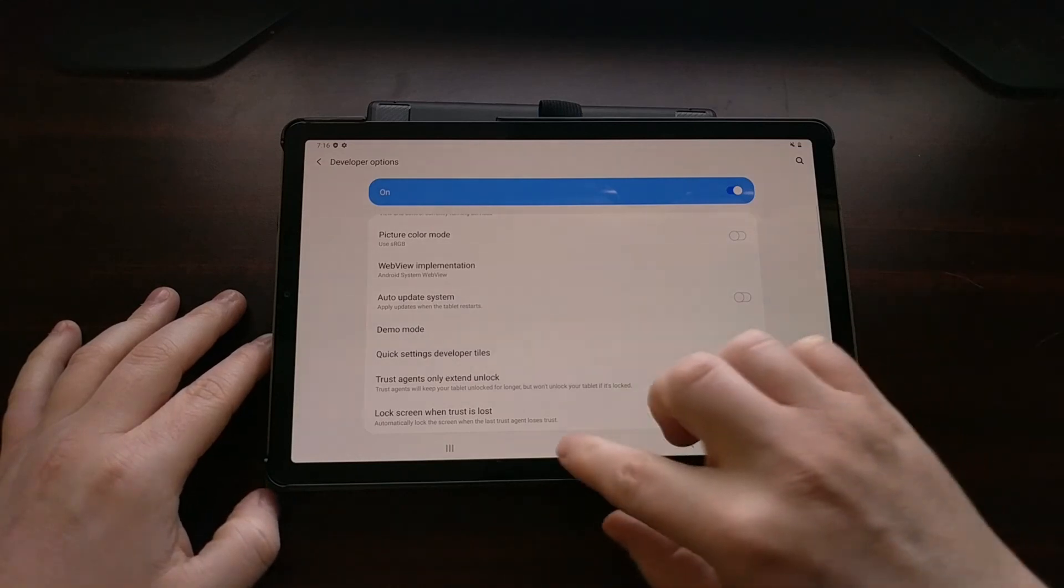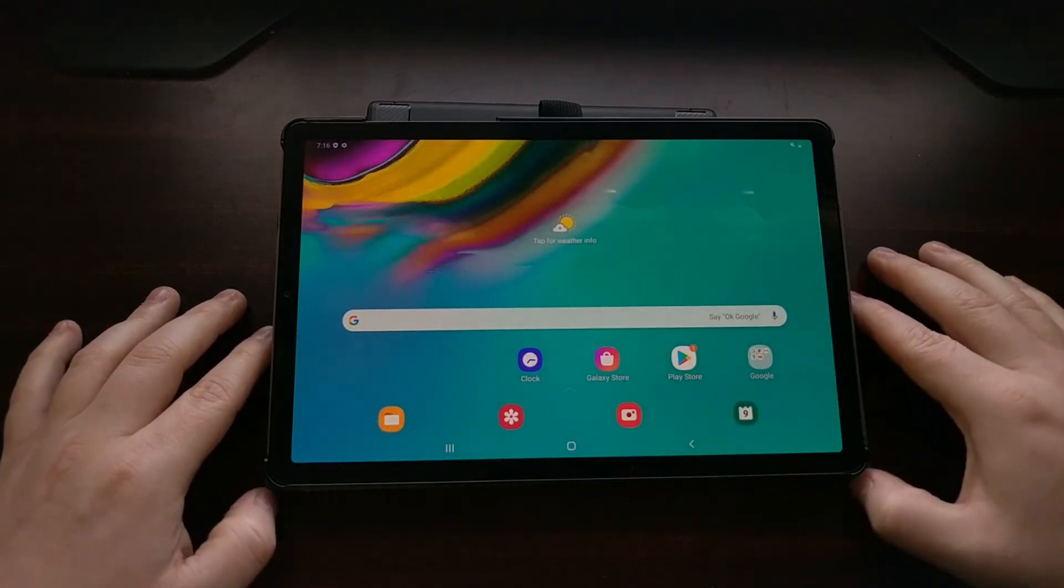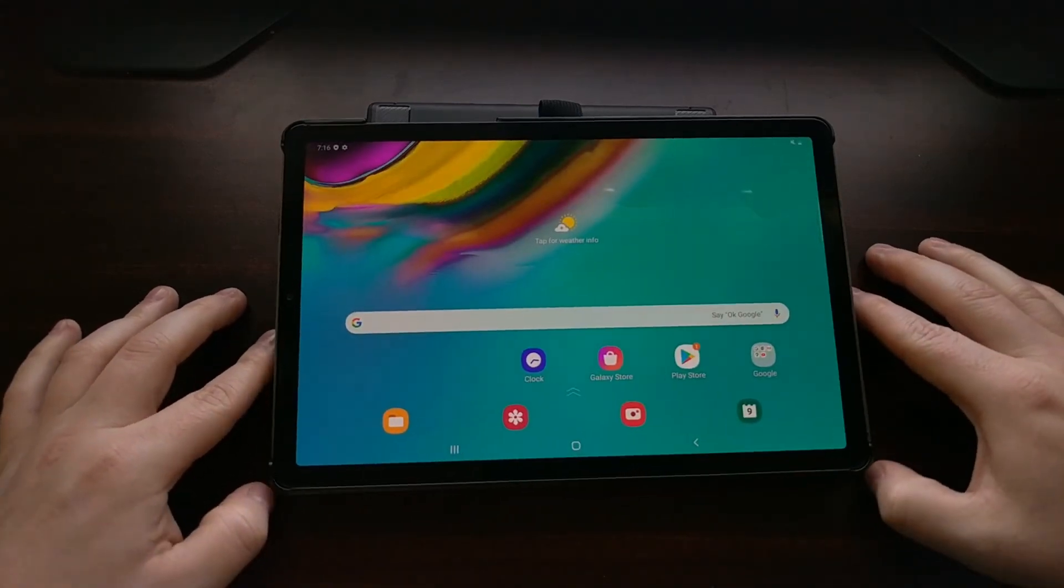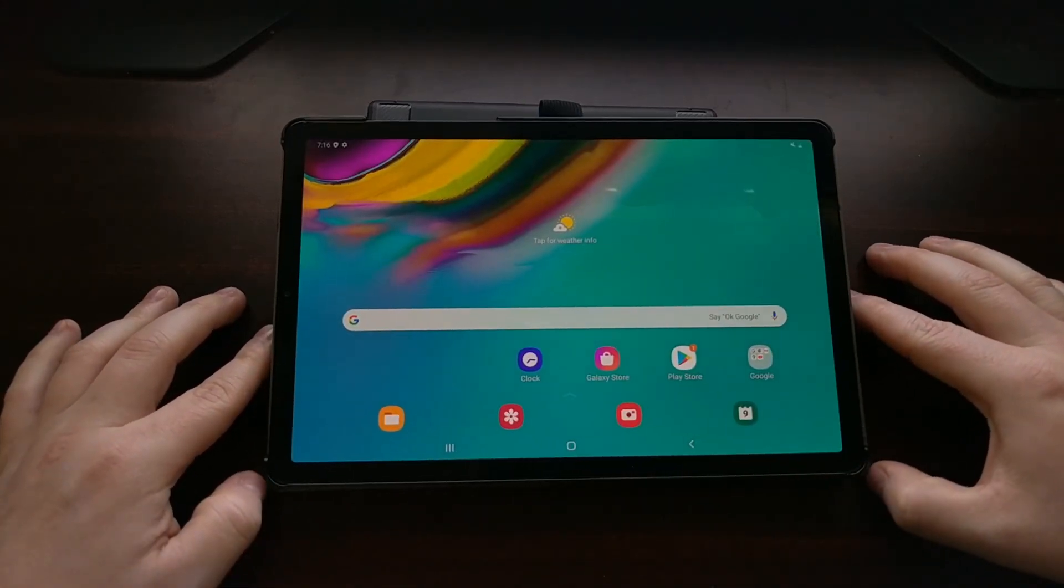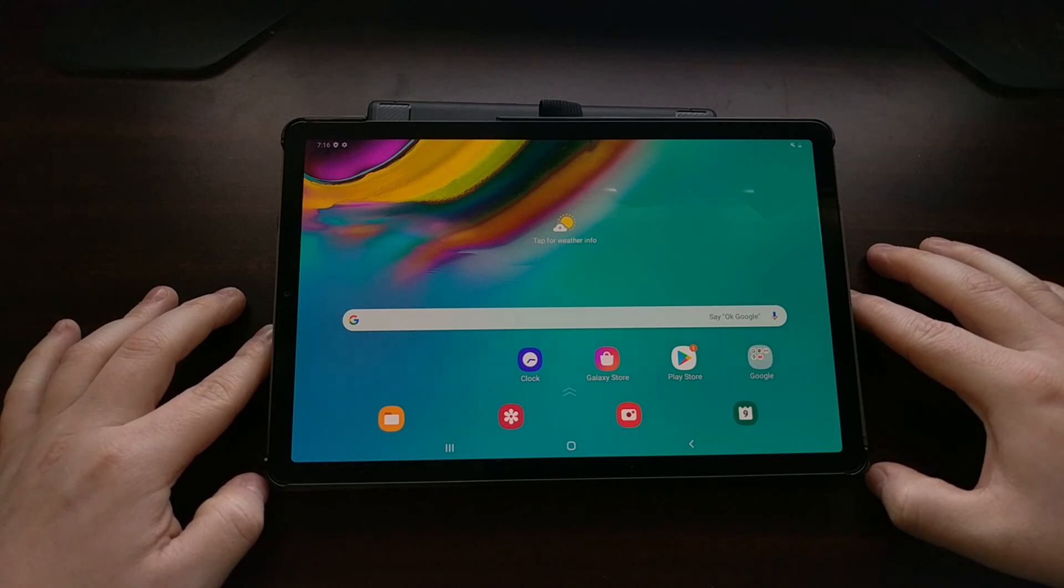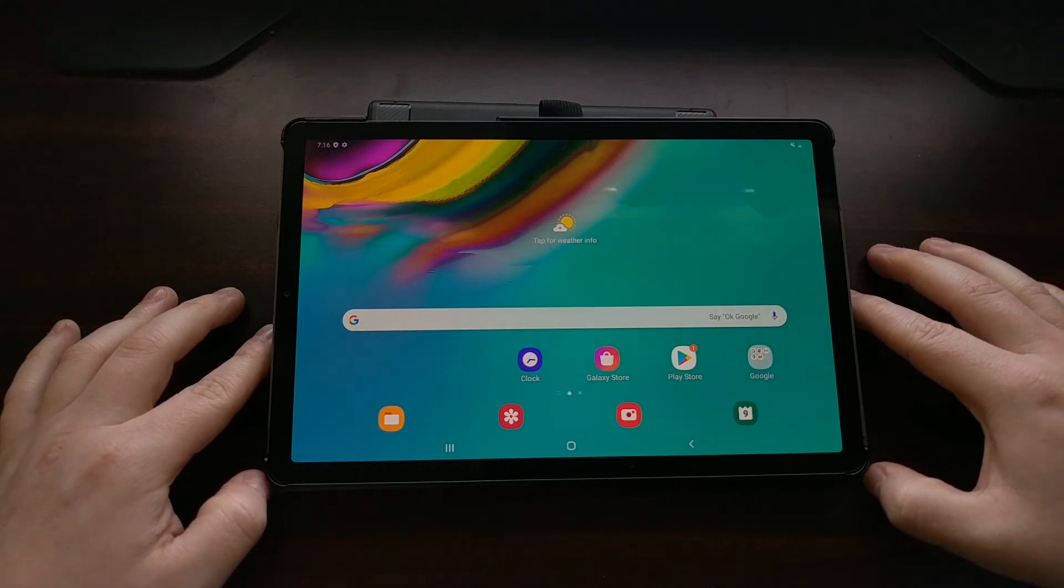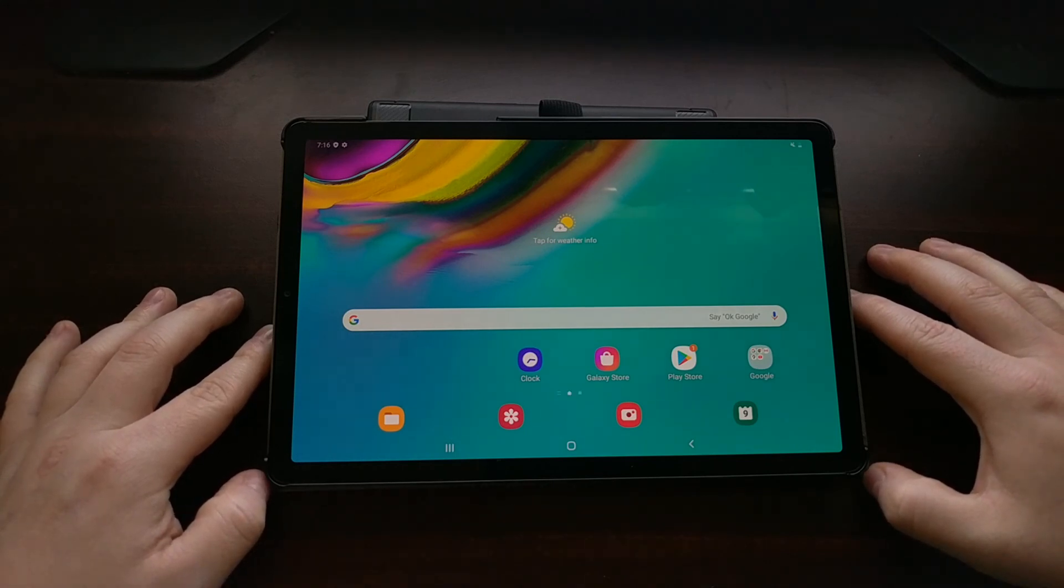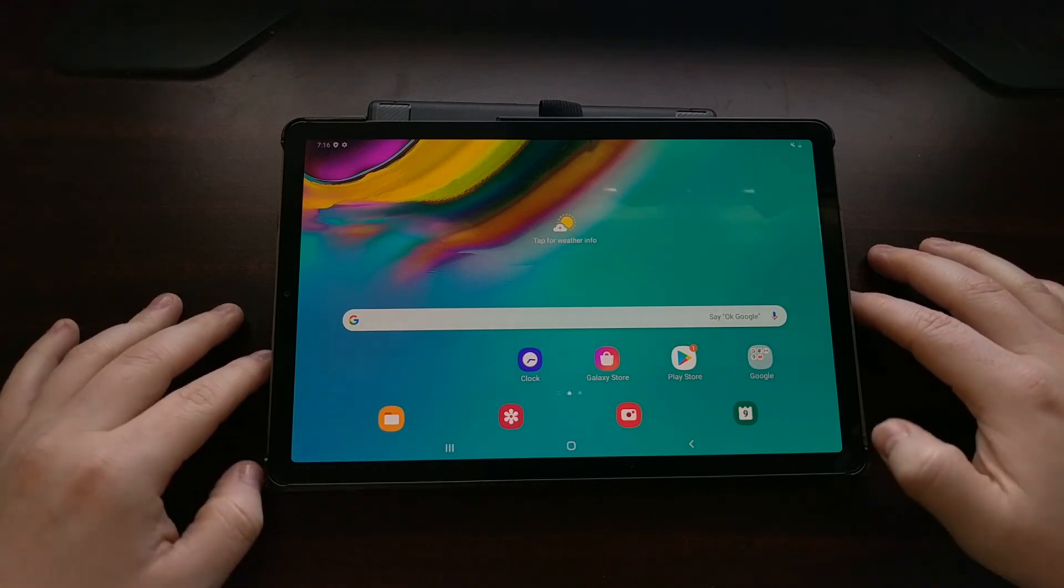So there you have it. That is how to unlock the bootloader of the Samsung Galaxy Tab S5e tablet.